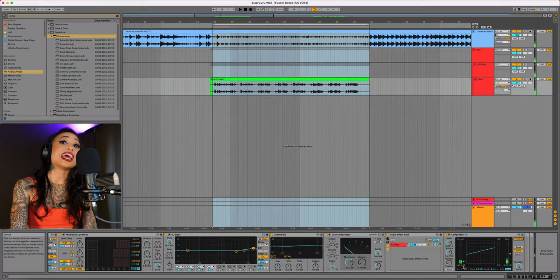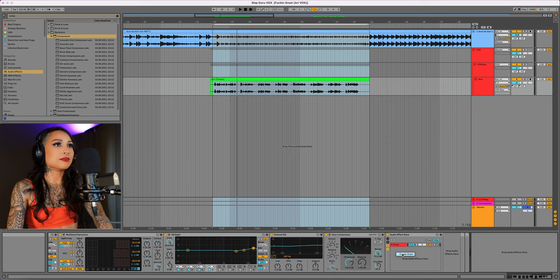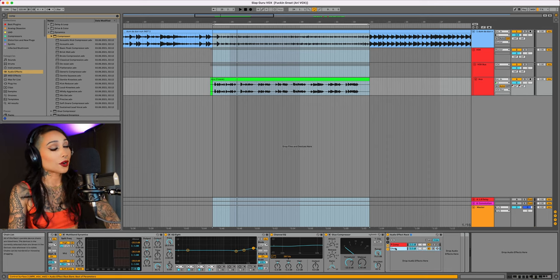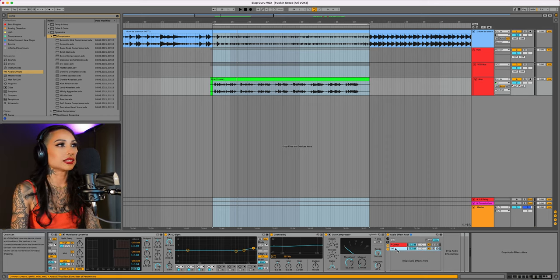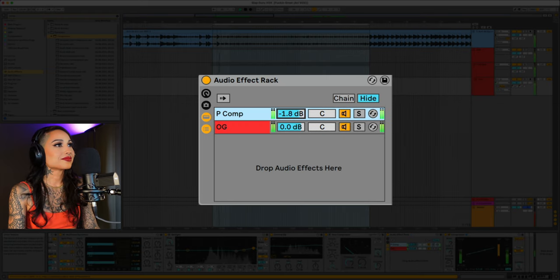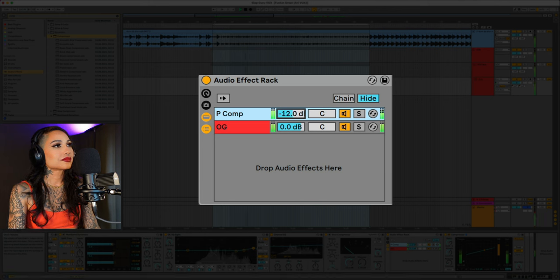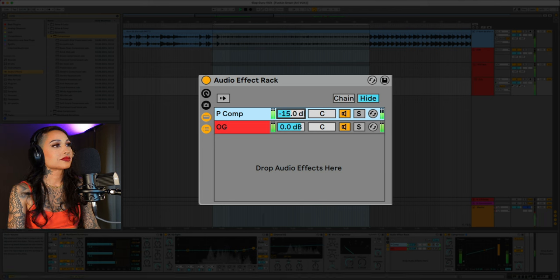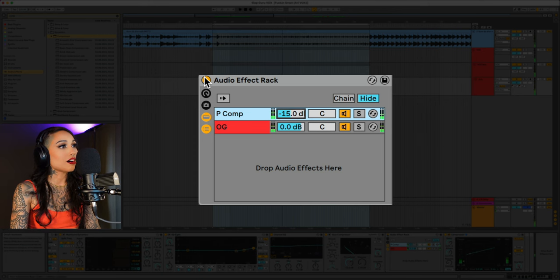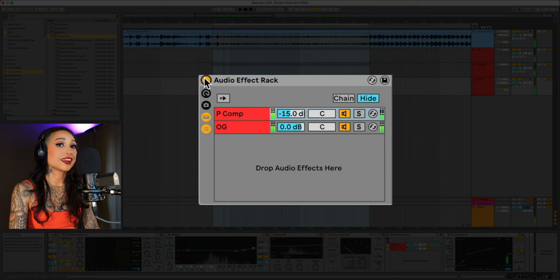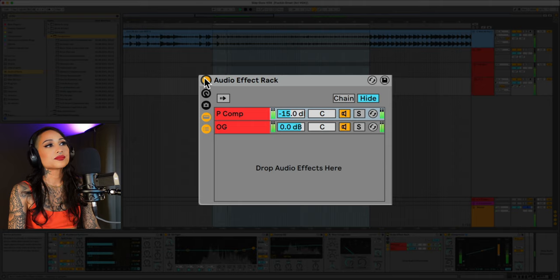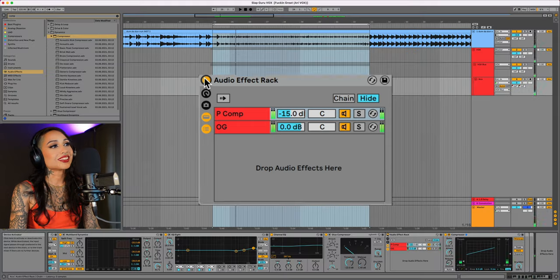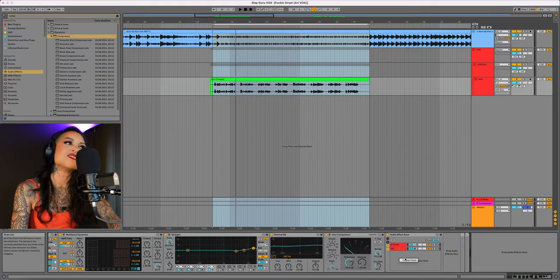Sounds way over compressed but if we mix this in with our main signal, it will really bring this vocal up front. Here it is off and on. This really brings it up in your face.